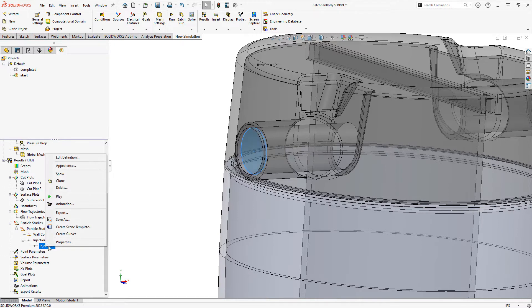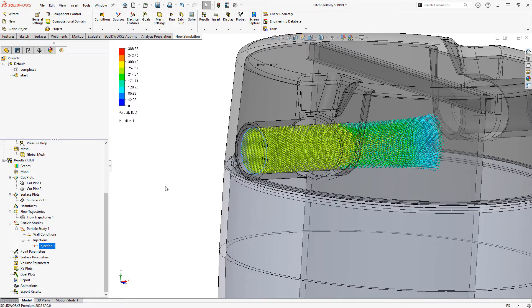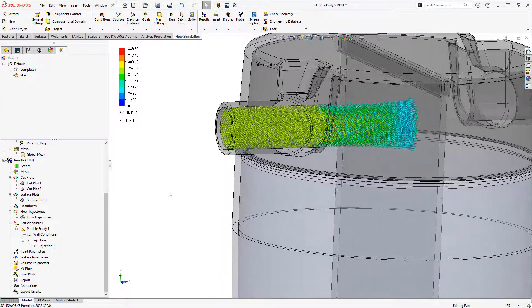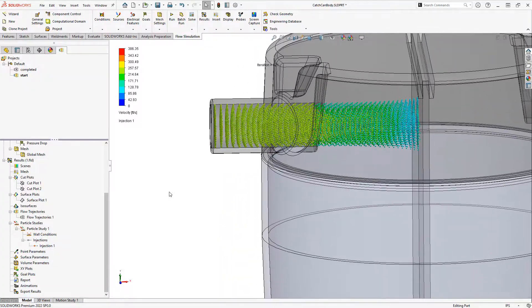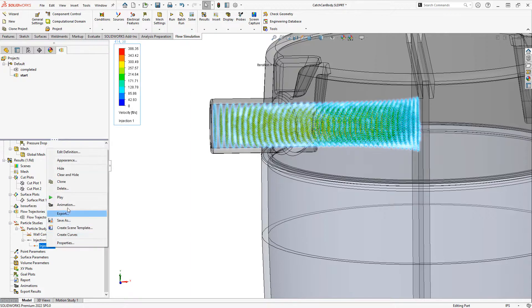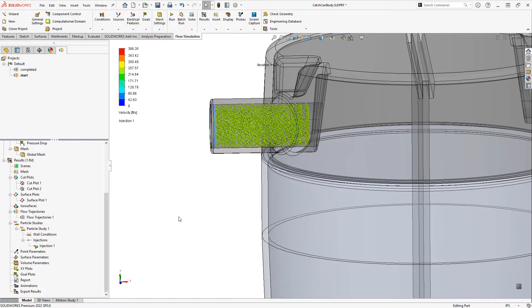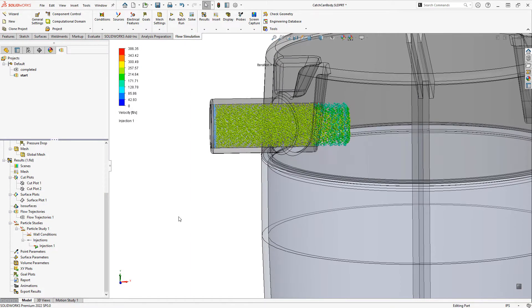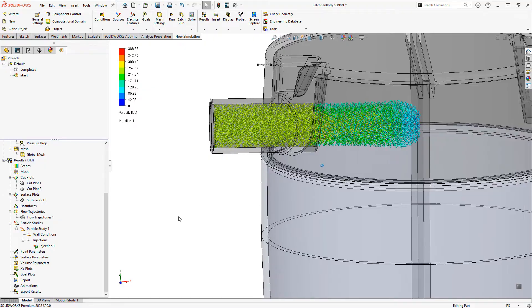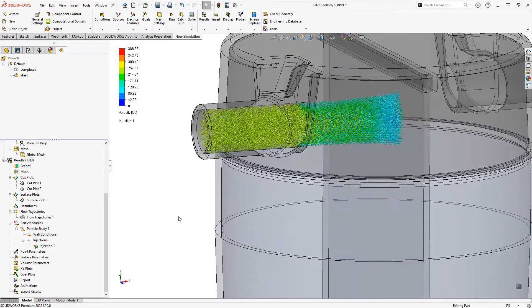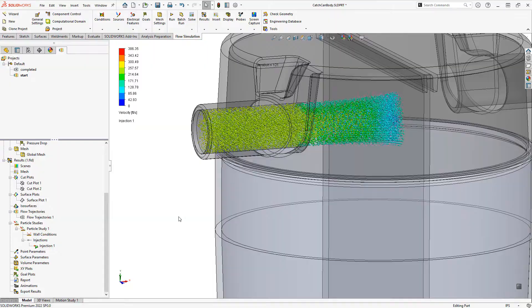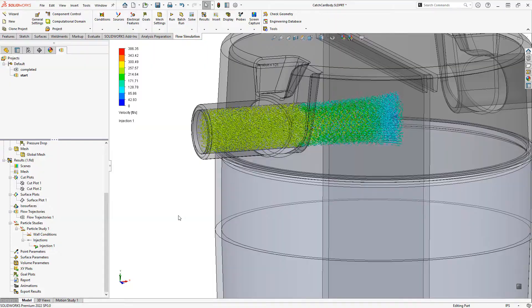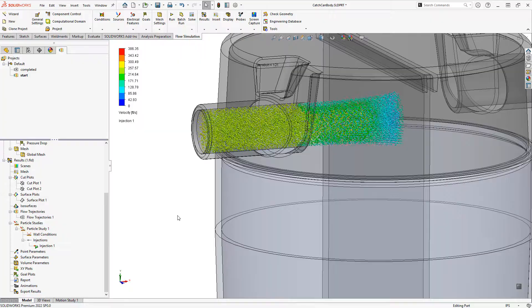Let's right click on the injection and choose show, so we can visualize the path of these particles. We can also right click and play to animate this. And we can see the particles spread out a little bit before they contact the divider plate in the catch can, at which point they're being accumulated.